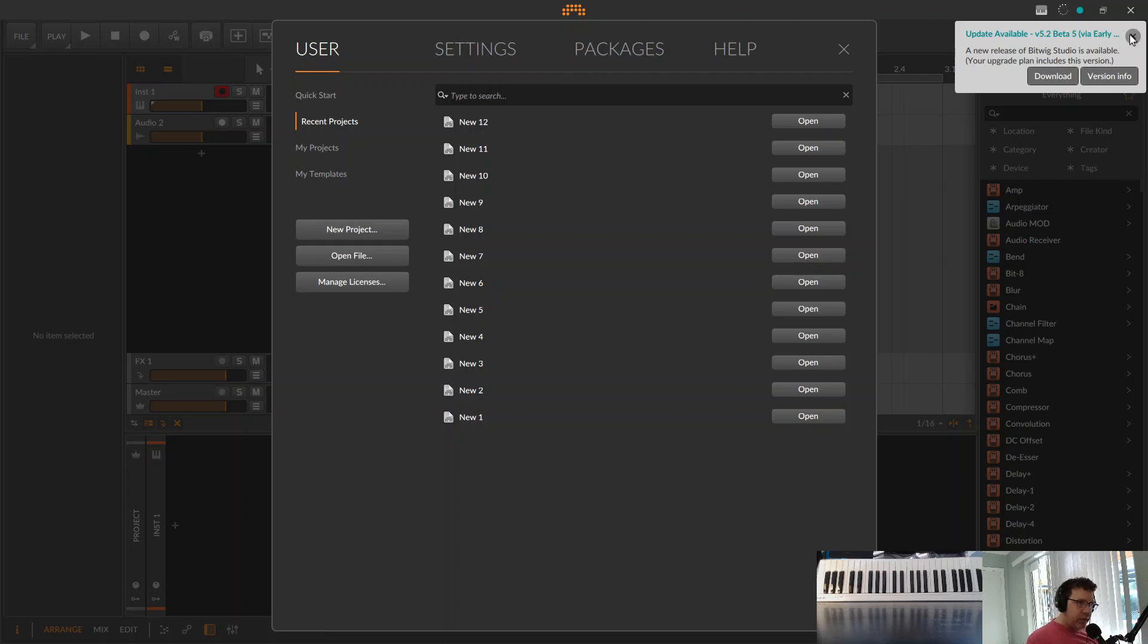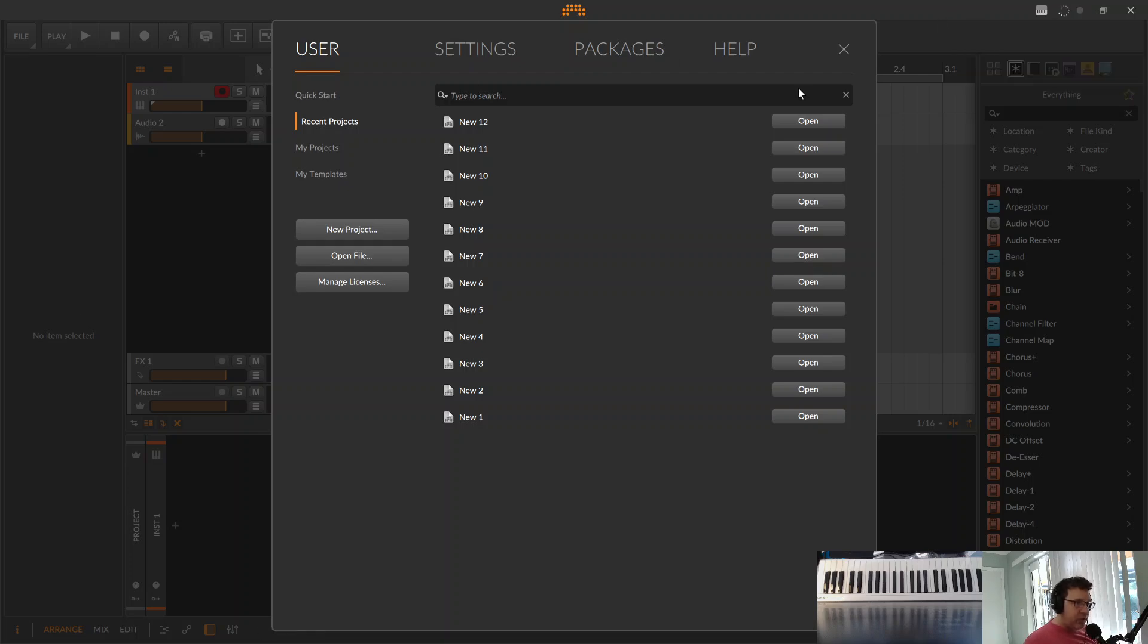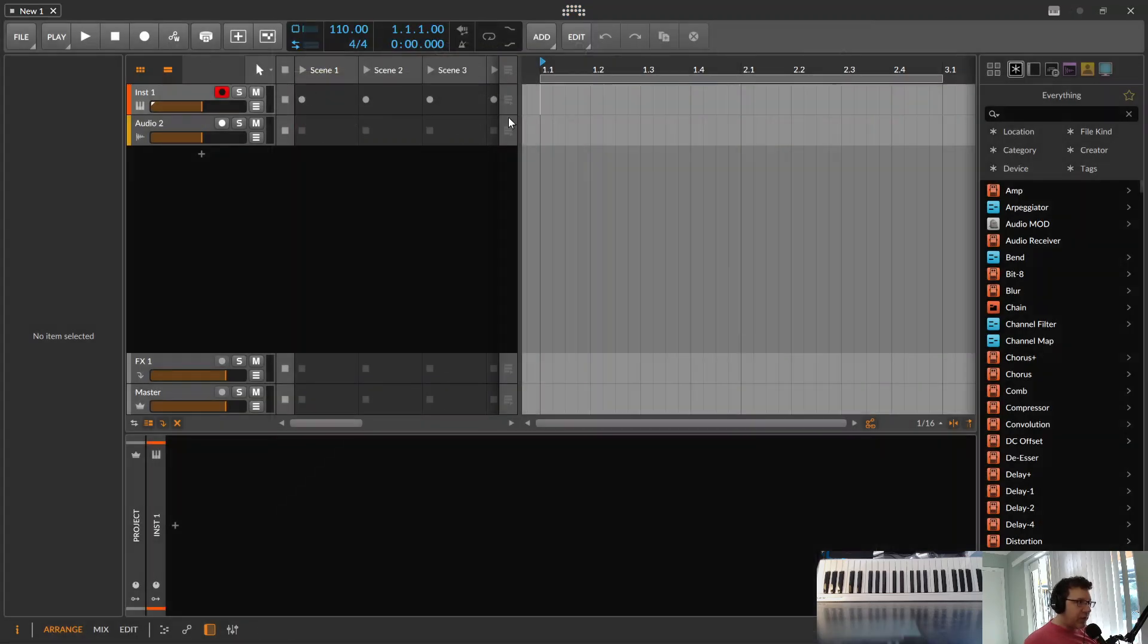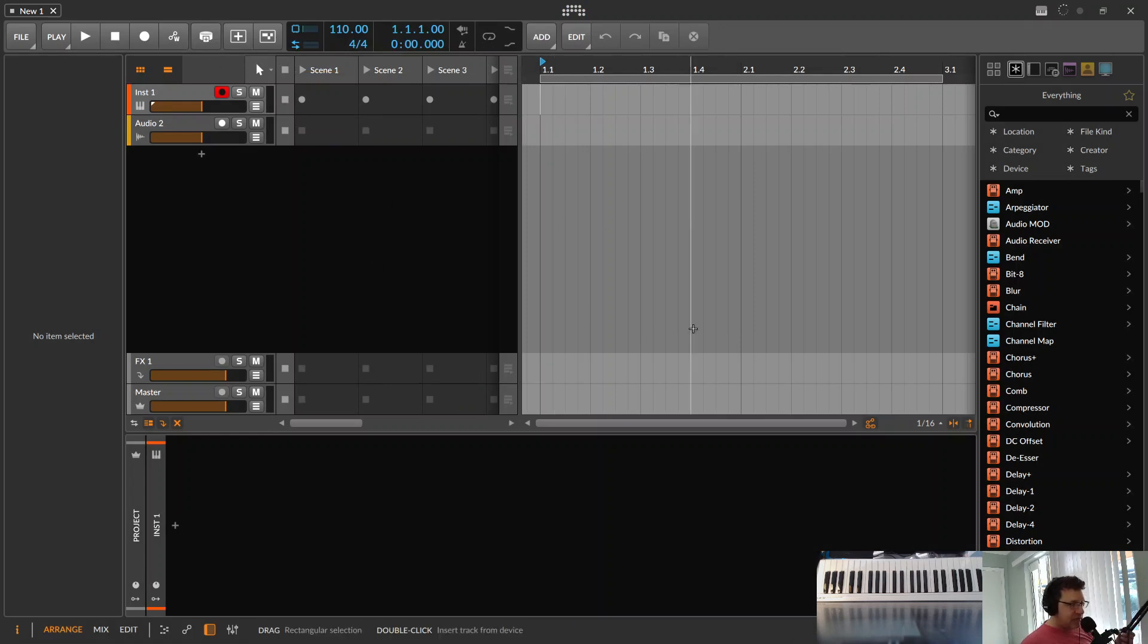All right, we're in Bitwig. What are we doing in Bitwig is the question. Well, we're starting a new project. Got a blank slate here.